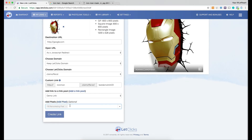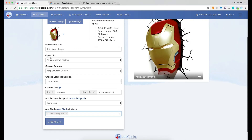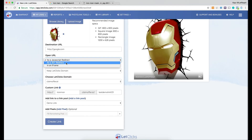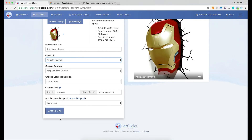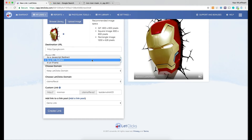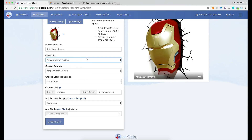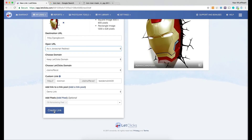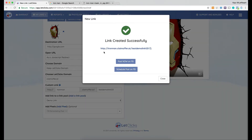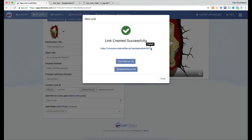I'm able to add pixels because I chose JavaScript redirect as the open URL type. If I switch to a 301 redirect, you'll see the 'Add Pixel' option disappears, because pixels will not be triggered with a 301 redirect. So I'll keep the JavaScript redirect for this one. Finally, I'll click on 'Create Link.' It opens a pop-up saying the link was created successfully, and I can see my photo link URL.